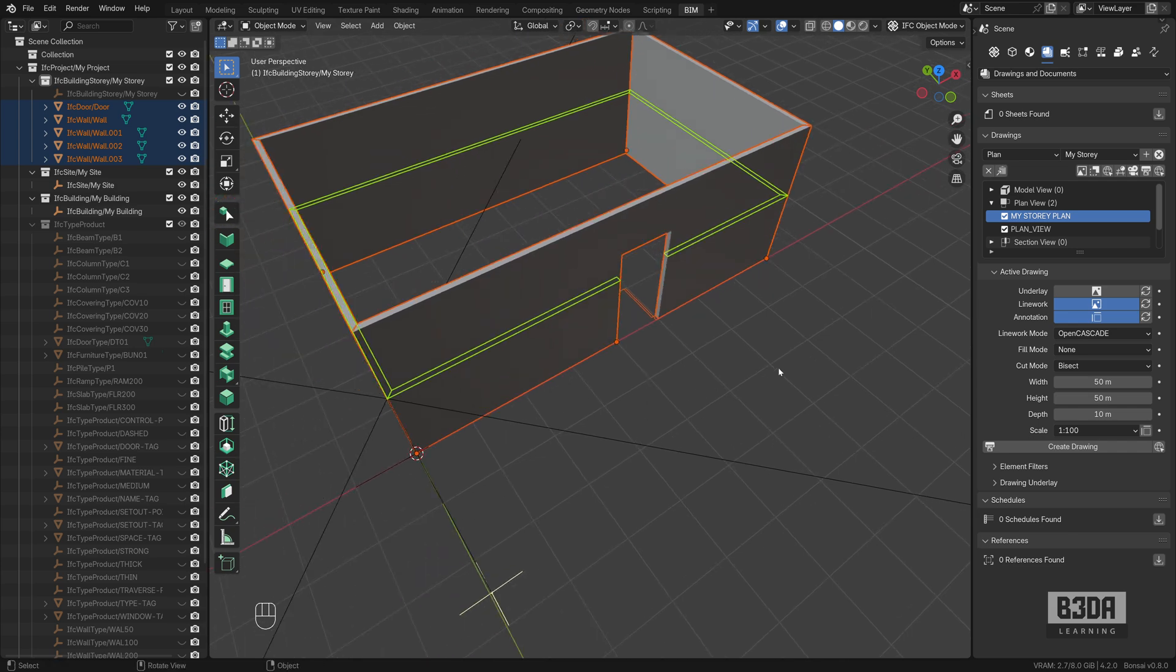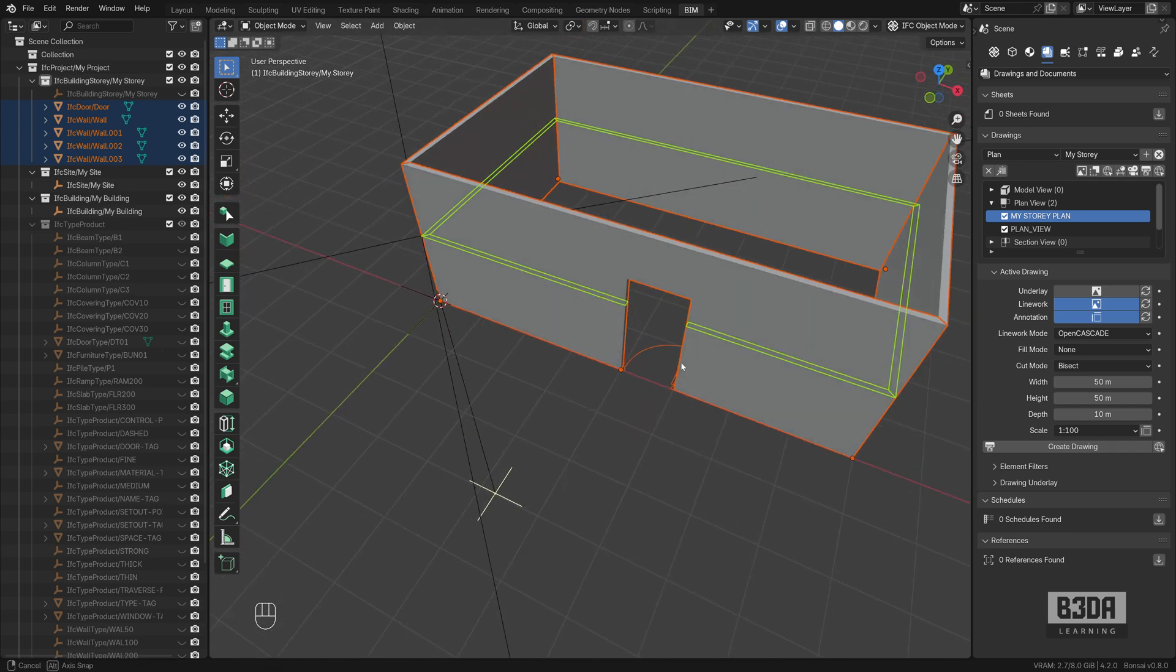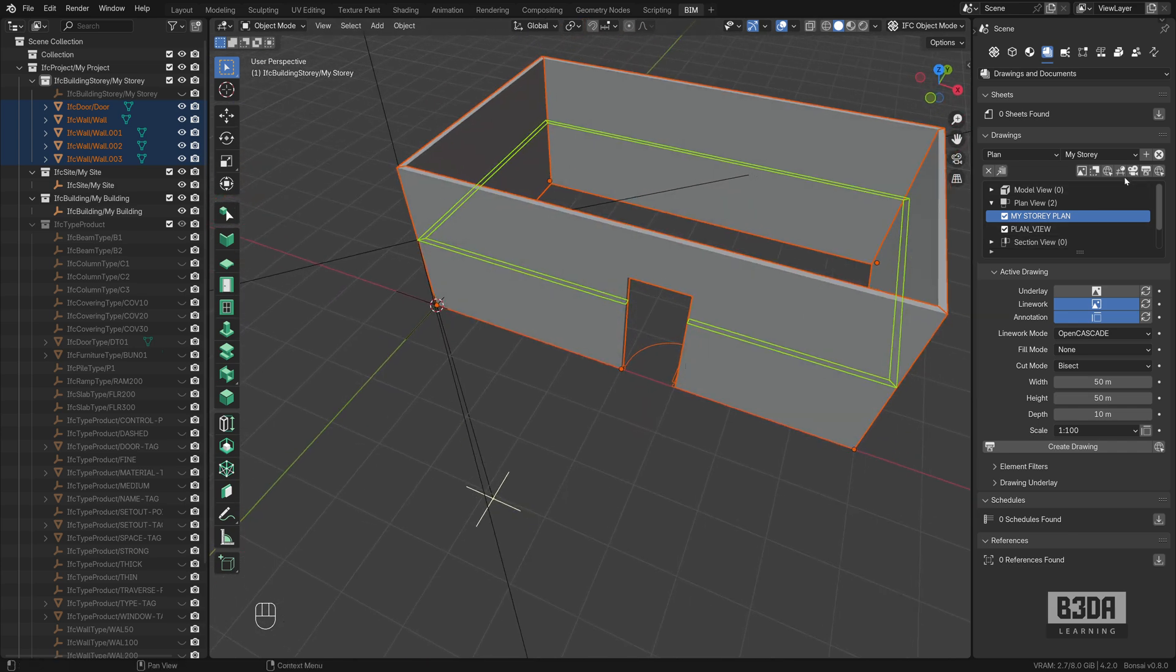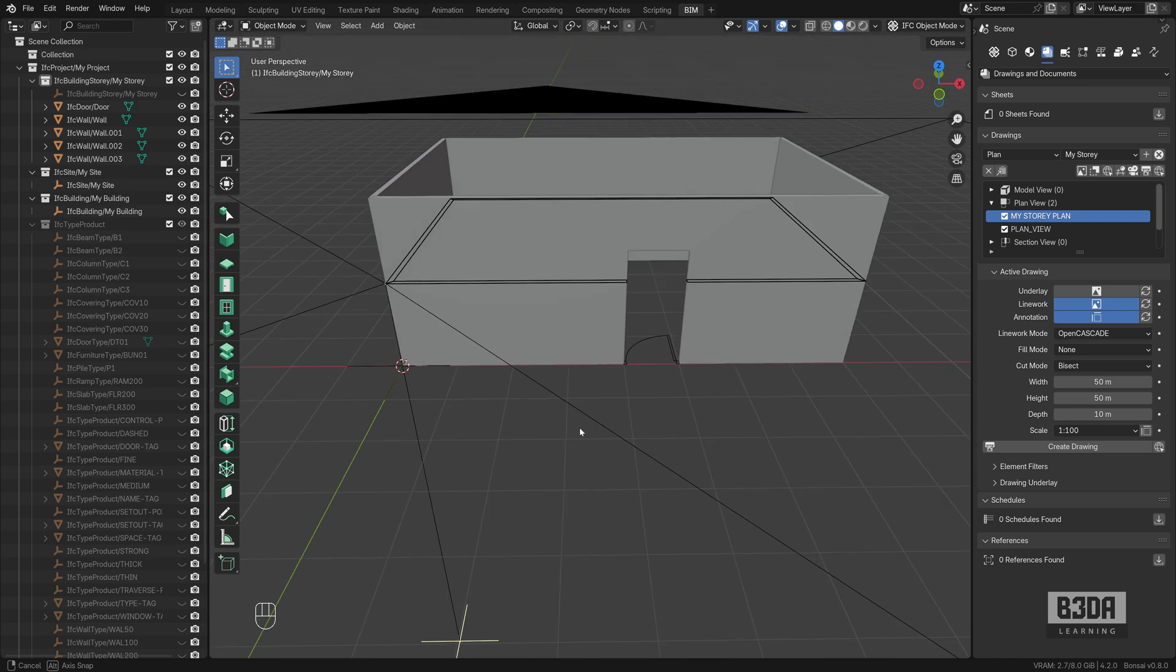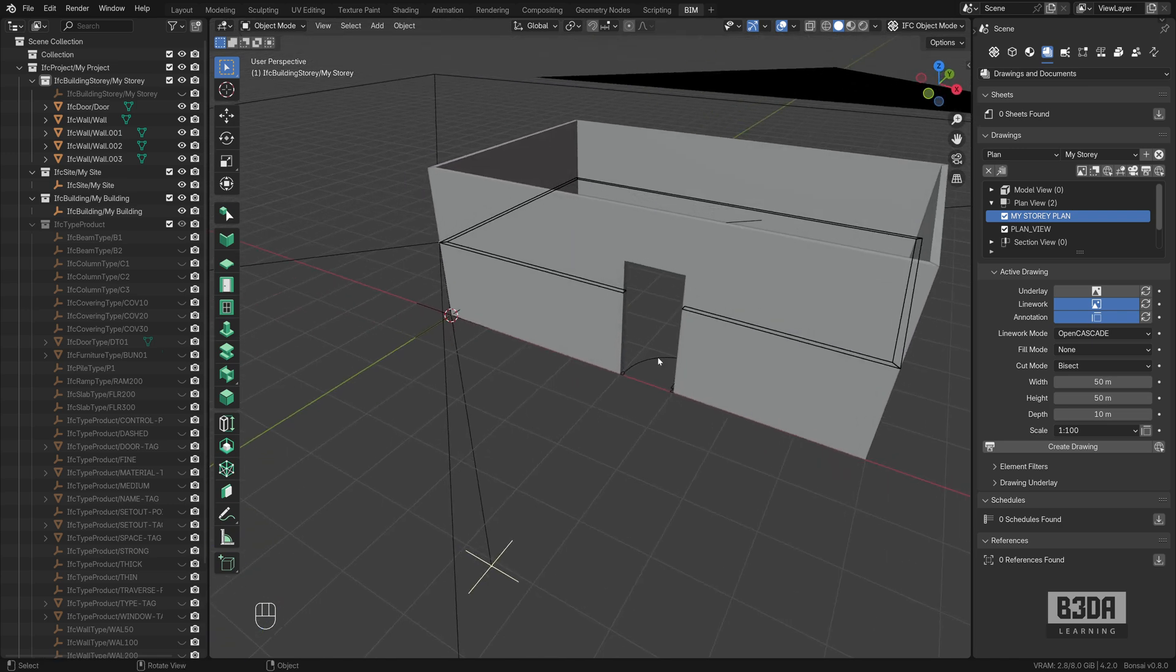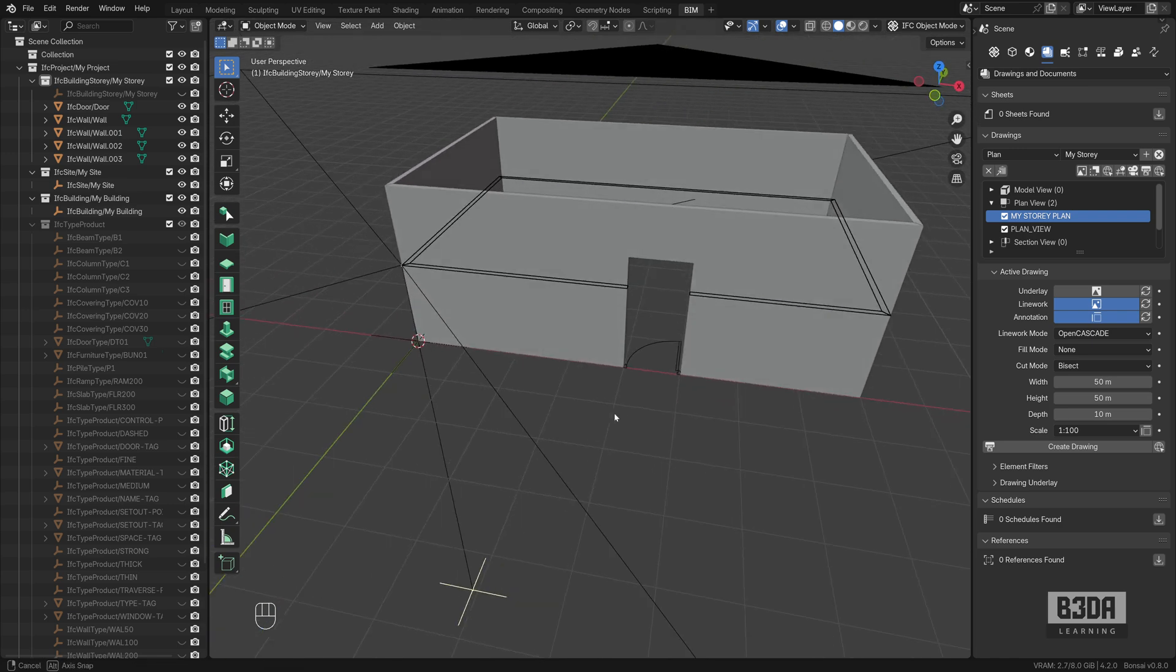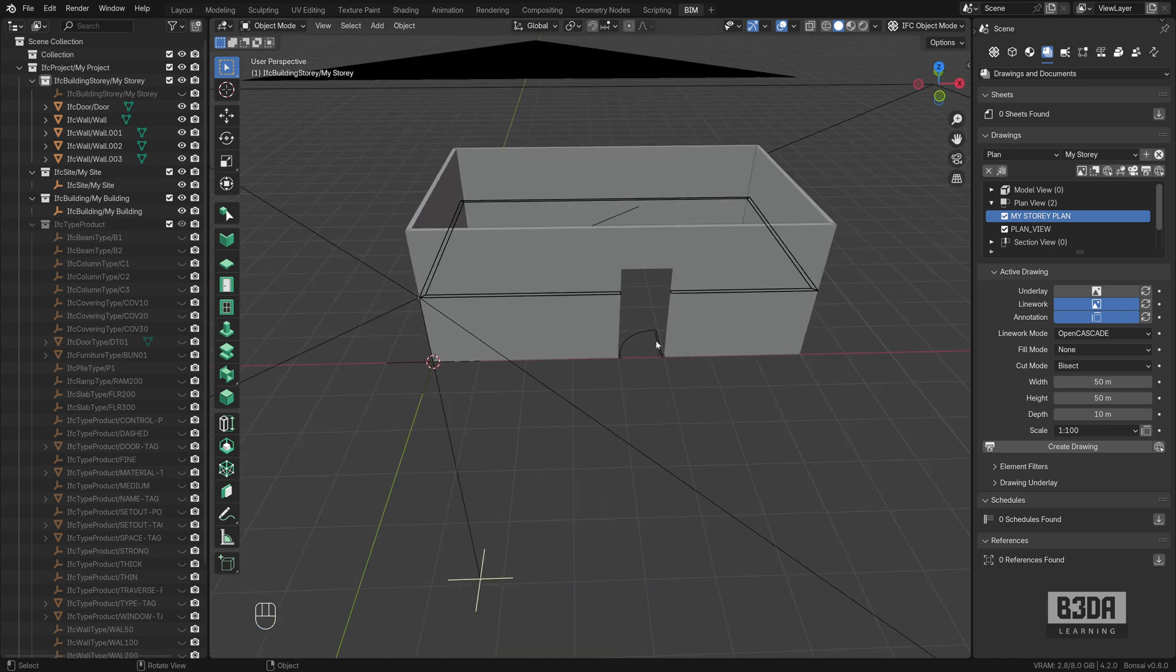And one thing you will notice is when you click on this camera icon, you will see the representation, a 2D representation, just the outline of many of your objects. For instance, the door shape disappears and you will see just the 2D representation.